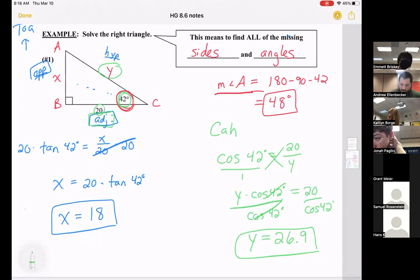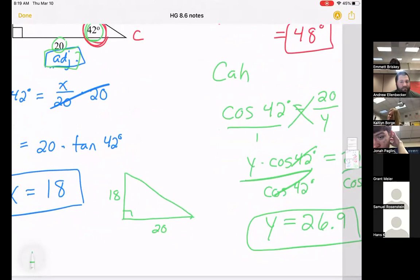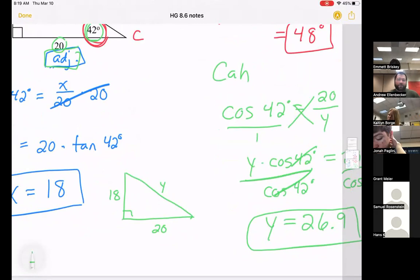One more thing: if you have a right triangle where you know two sides — like 20 and 18 — you could also use the Pythagorean theorem to find the side we called y. Pythagorean theorem would give you the same answer as using cosine. There are many ways to solve a triangle: Pythagorean theorem, sine, cosine, or tangent all work.